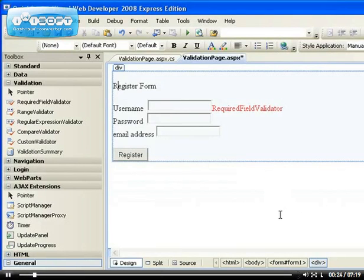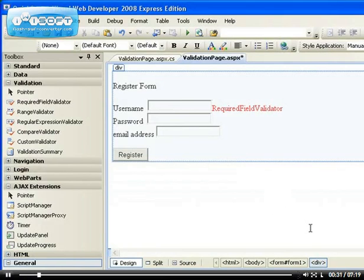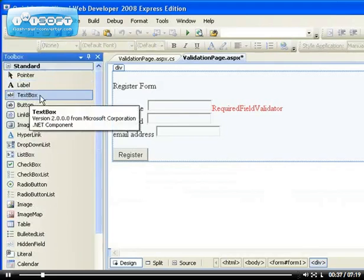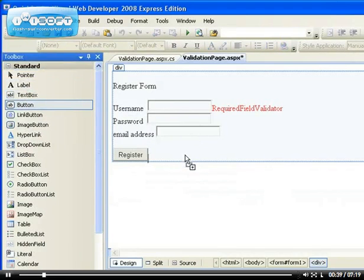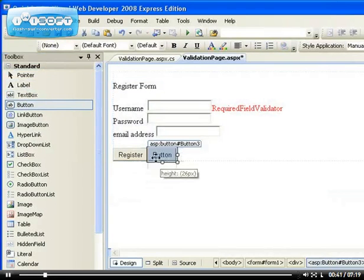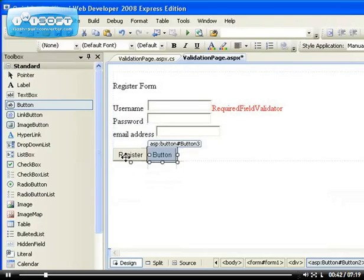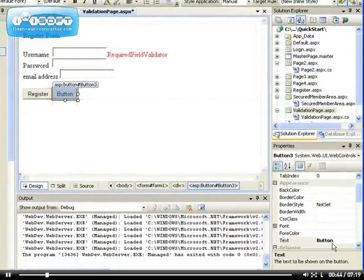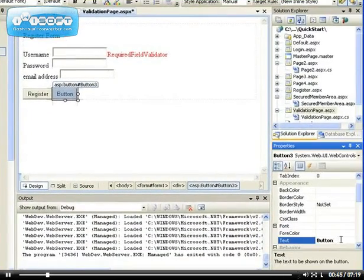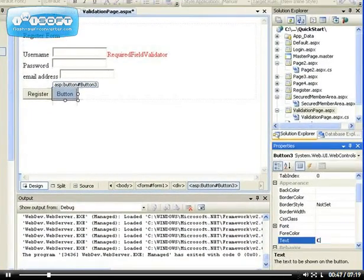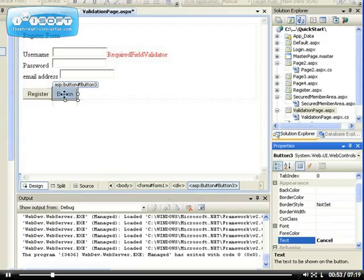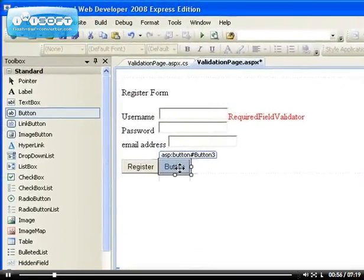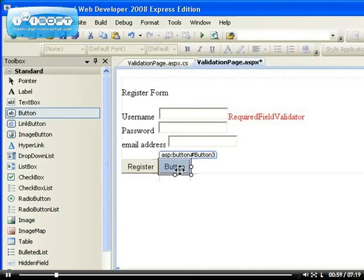What I want to talk about here is another property of validation control, actually server controls, but most especially the button. If I have two buttons on here, one for register and one for cancel, I want to cancel the action and by clicking on this button I want it to take me to another page.